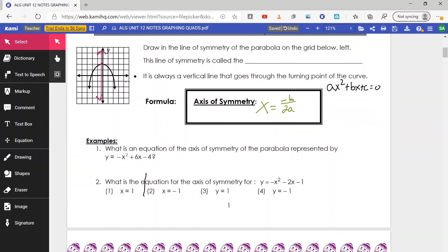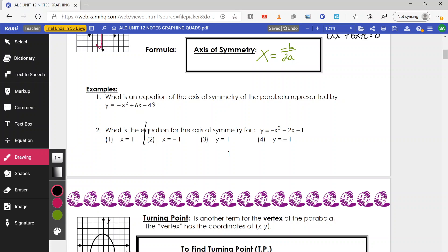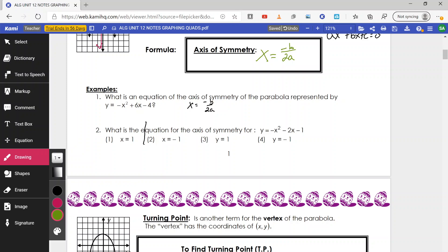So this first problem: what's the equation of the axis of symmetry of the parabola negative x squared plus 6x minus 4? Axis of symmetry: I need negative b over 2a. First I identify a and b. a is always with x squared, so with the negative sign and no number, a equals negative 1. b is on x, which is 6. Plugging in: negative 6 over 2 times negative 1 gives negative 6 divided by negative 2, which equals 3. The equation is x equals 3 — that is my axis of symmetry.